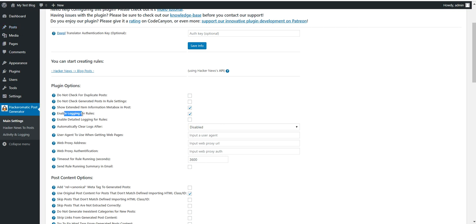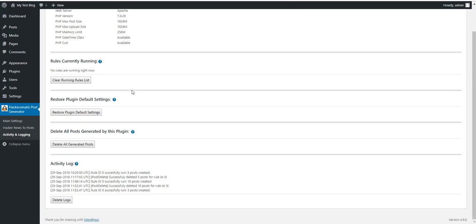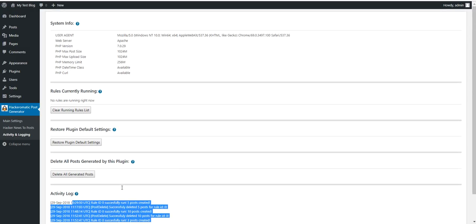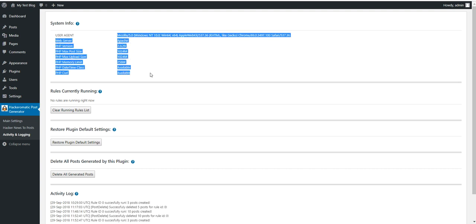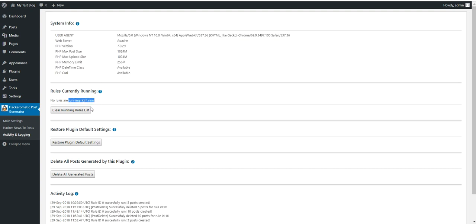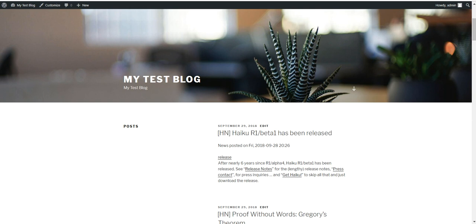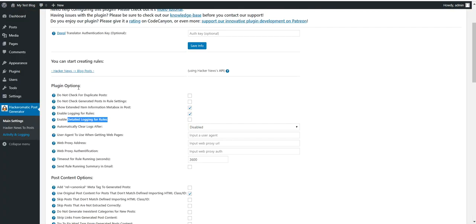Enable logging. Detailed logging. Logs can be viewed in the activity and logging section. This is the plugin log. Also here you will see system info. The rules that are currently running. You can restore plugin default settings and delete all posts generated by this plugin. Okay. Now let's head back and continue.